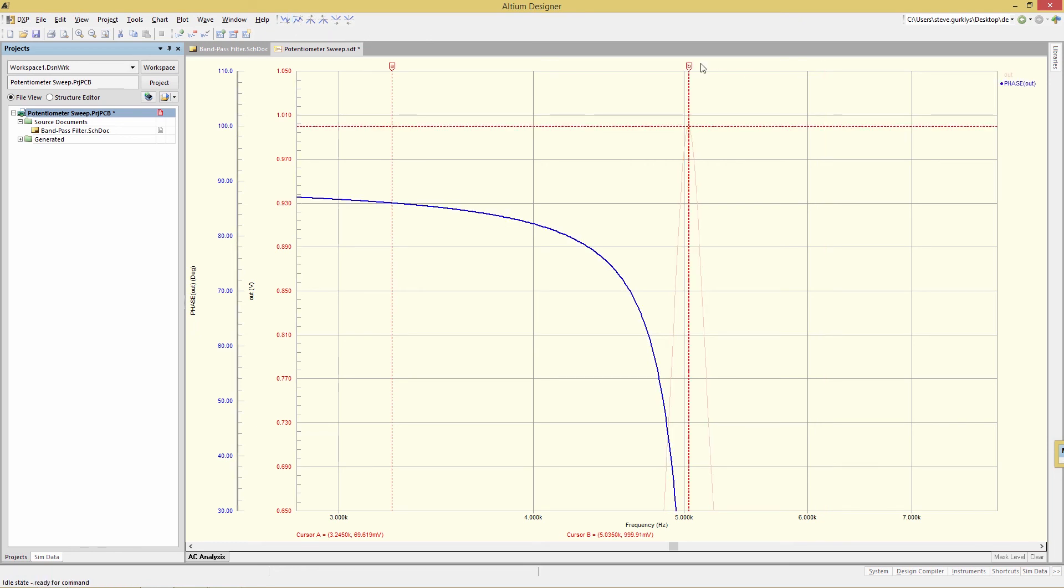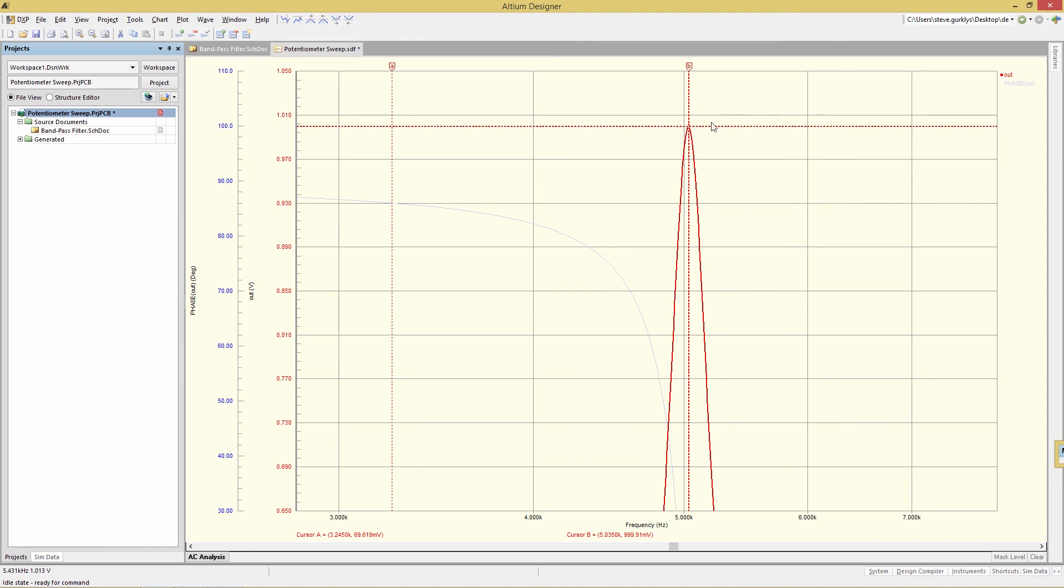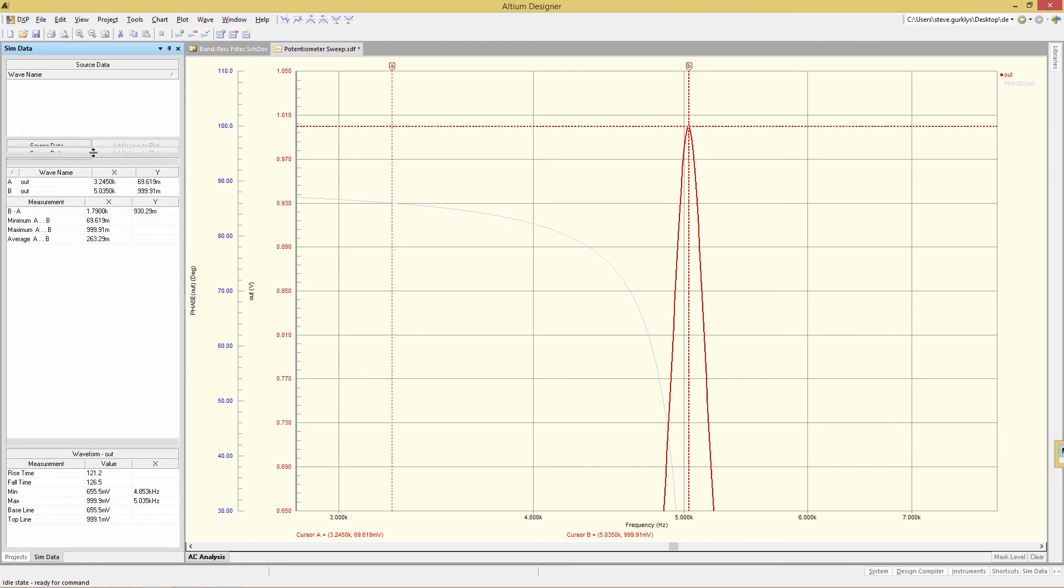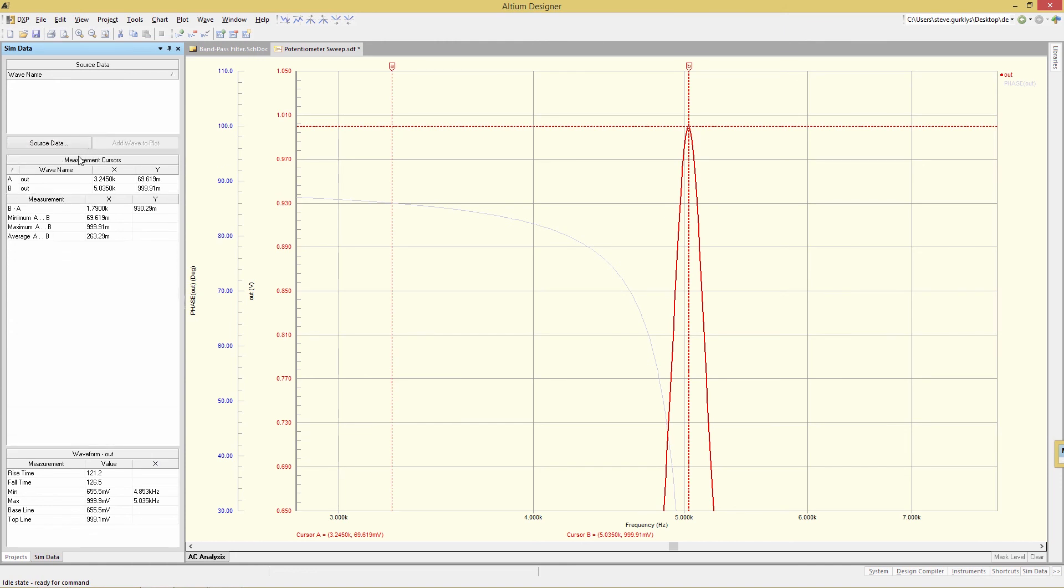Cursor B now has gone over to the very peak. And if I open up the sim data panel over here, what I will see is the actual information. So for cursor B, we have an x value of 5.035k and a y value of 999 millivolts.